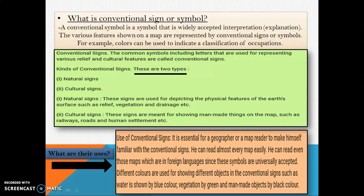What is a conventional sign or symbol? A conventional symbol is a symbol that is widely accepted interpretation. The various features shown on a map are represented by conventional signs or symbols. For example, colors can be used to indicate a classification of occupations. The common symbols including letters used for representing various relief and cultural features are called conventional signs.